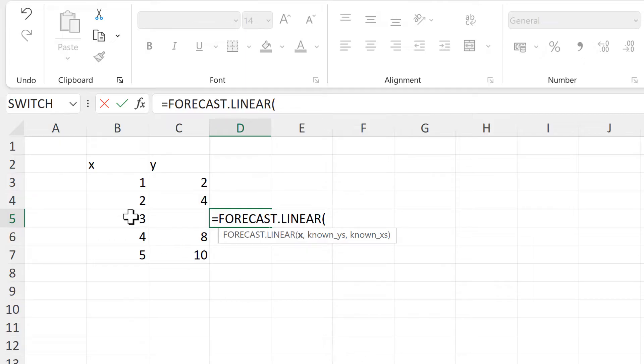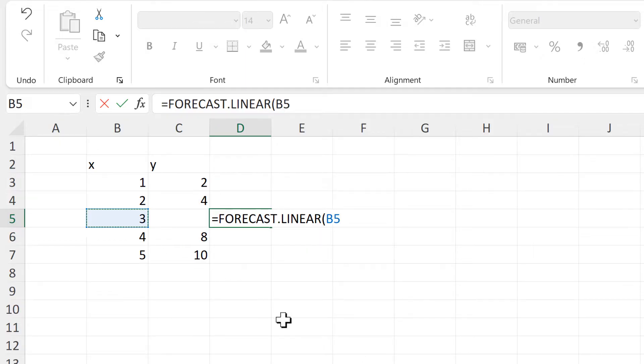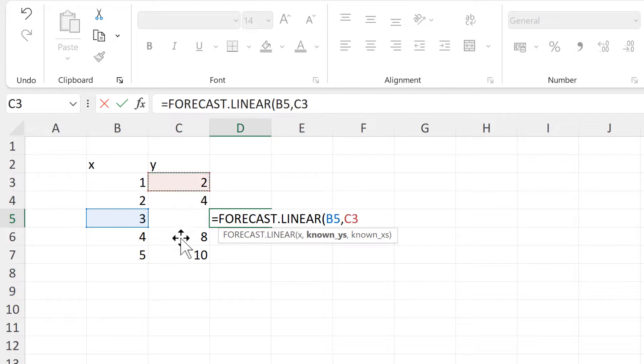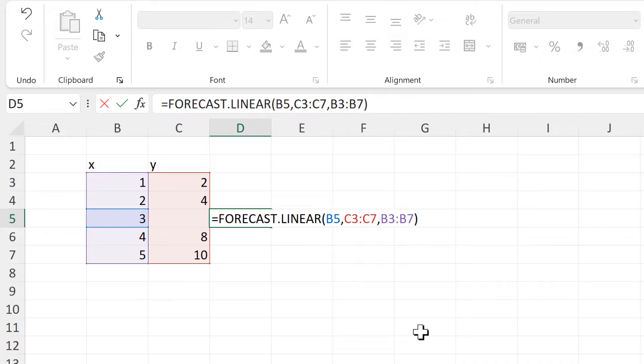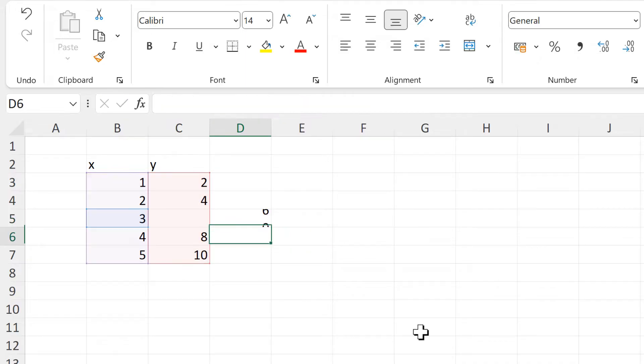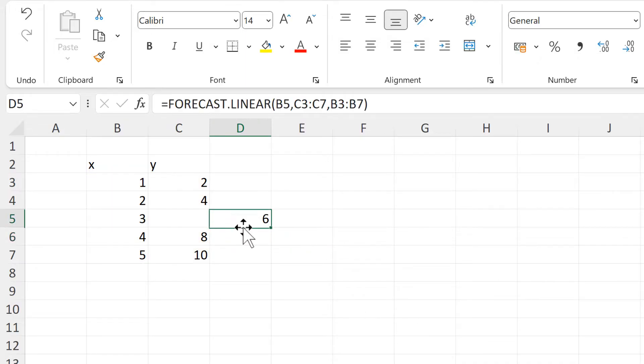So in this case, this will be the x value, and then these will be the known y's, and these will be the known x's, and then we'll close brackets and enter, and we get the number 6.